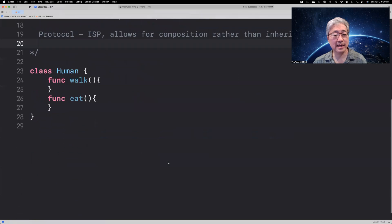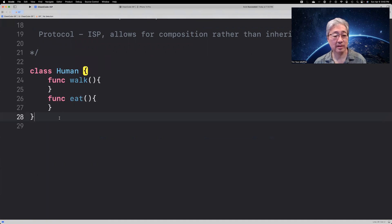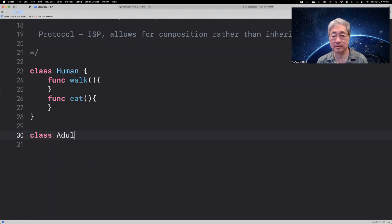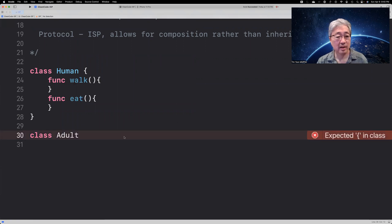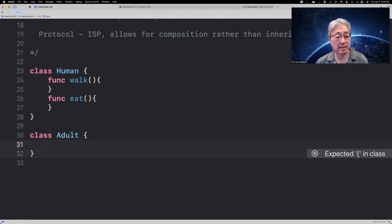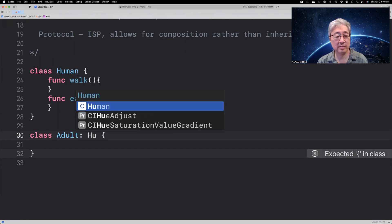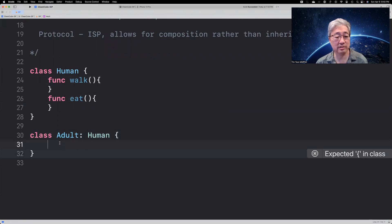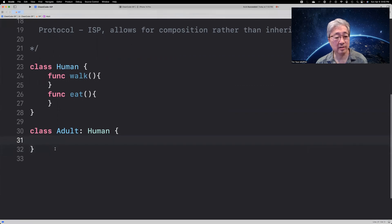So, let's say that we have a class called a human, and the human has the ability to walk and eat. So, if we use that as a base class for an adult, we can say that the adult is a subclass of a human, and inherits both the walk and the eat functions. And that seems pretty cool. That's what we want.